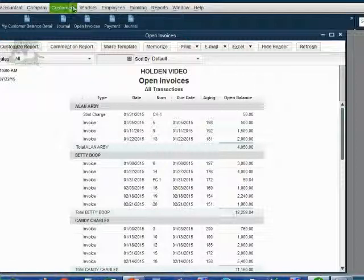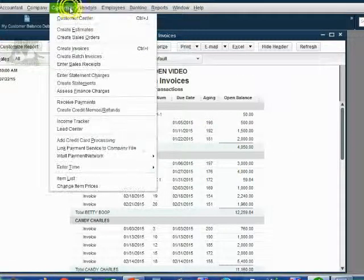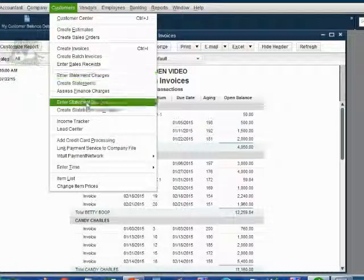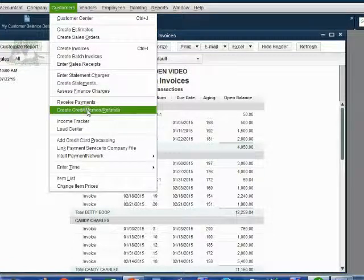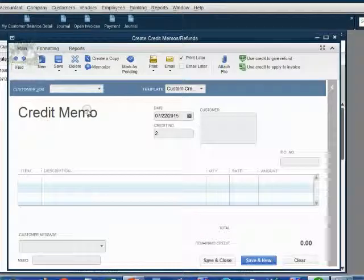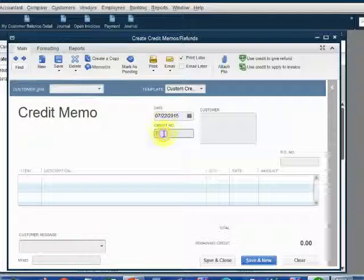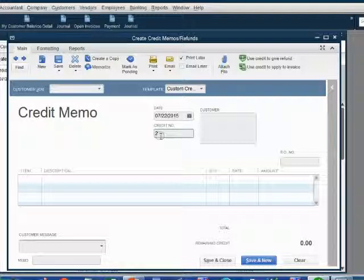From the main menu, click Customers, Create Credit Memo Refund. Notice QuickBooks remembers that this is the second credit memo we are making, and therefore automatically puts the number 2.